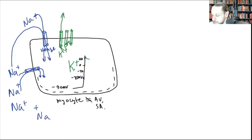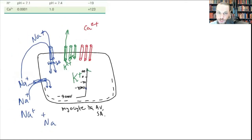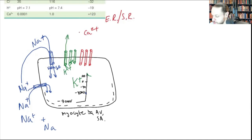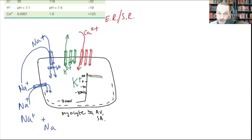As the cell starts to come down, in myocytes there are also slow voltage-gated calcium channels. Calcium is predominantly found outside and stored in the sarcoplasmic reticulum. Calcium starts to come in via these channels. With calcium coming in and potassium leaving, you get a plateau phase — no real change occurring.